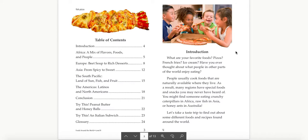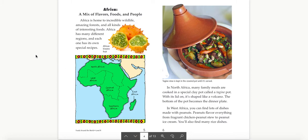Let's take a look at the introduction. Go ahead and pause my video to read through it. What did you notice? I noticed that the author grabbed the reader's attention by asking questions to help them think about the topic. Let's go to the next section. The heading tells us a little bit about what information we're going to get in this section — Africa, a mix of flavors, foods, and people.